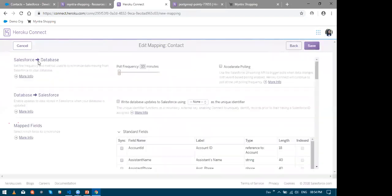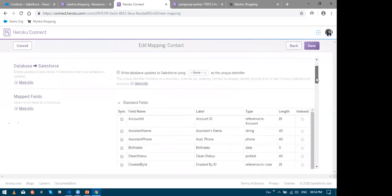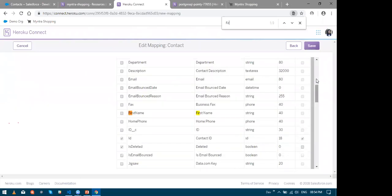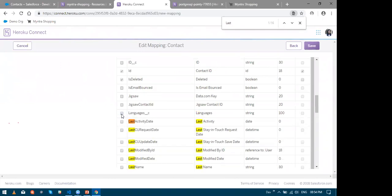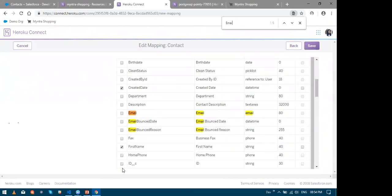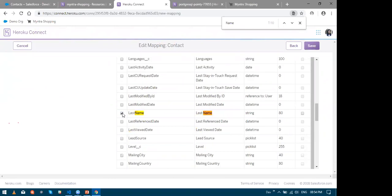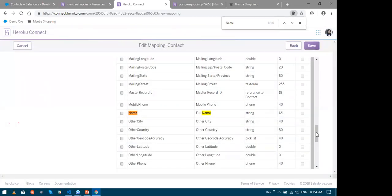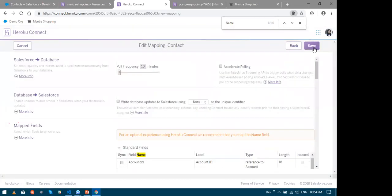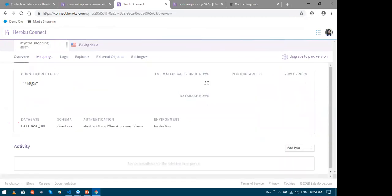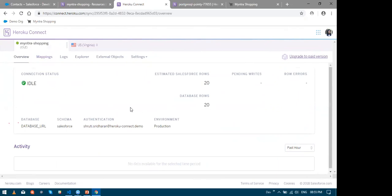I'll select the fields like first name, last name, and maybe email also. And yes, so let us go ahead and finally click on the save button. I will now go and look at my overview tab. And guess what happened? All the 20 rows were synced to Postgres in less than a second.